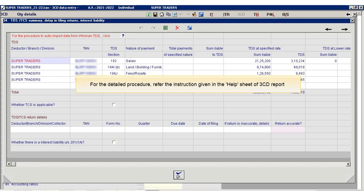For the detailed procedure, refer the instruction given in the Help Sheet of 3CD report. Thank you.